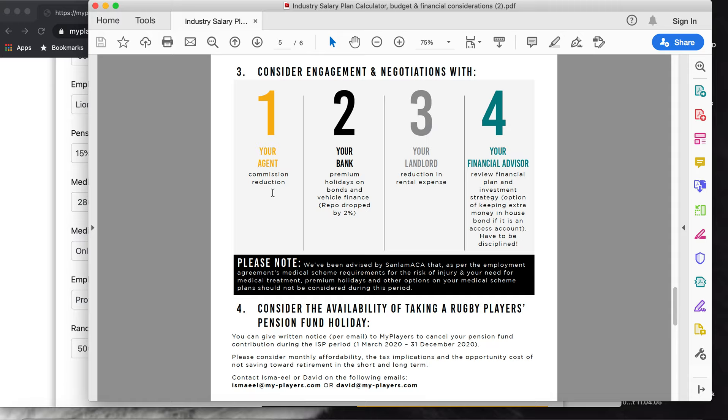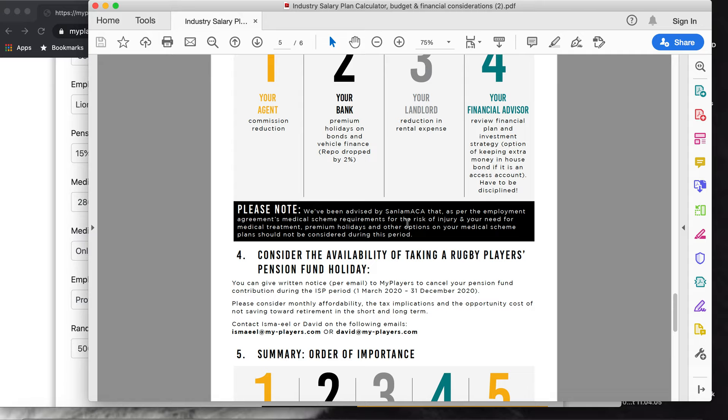Your bank - like I said, the repo dropped so it would be less, but you can still go talk to them about having premium holidays. And your landlord. And then your financial advisor - these are the guys that you have to talk to during this time.